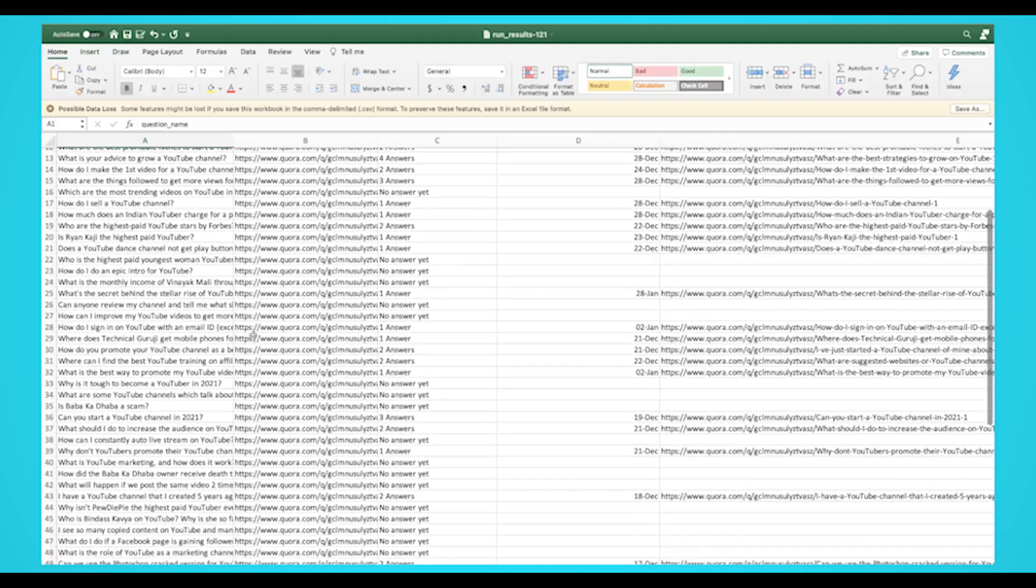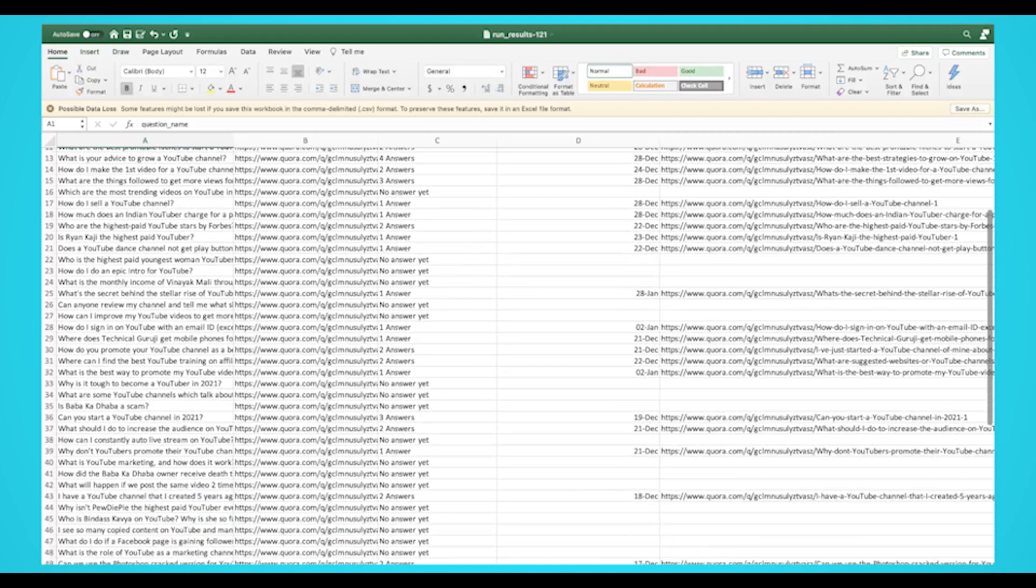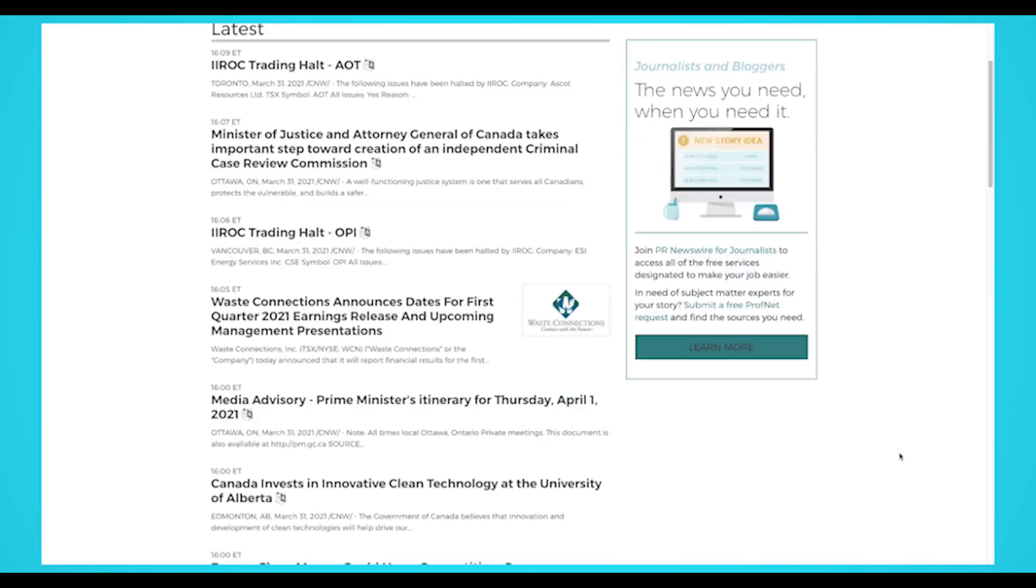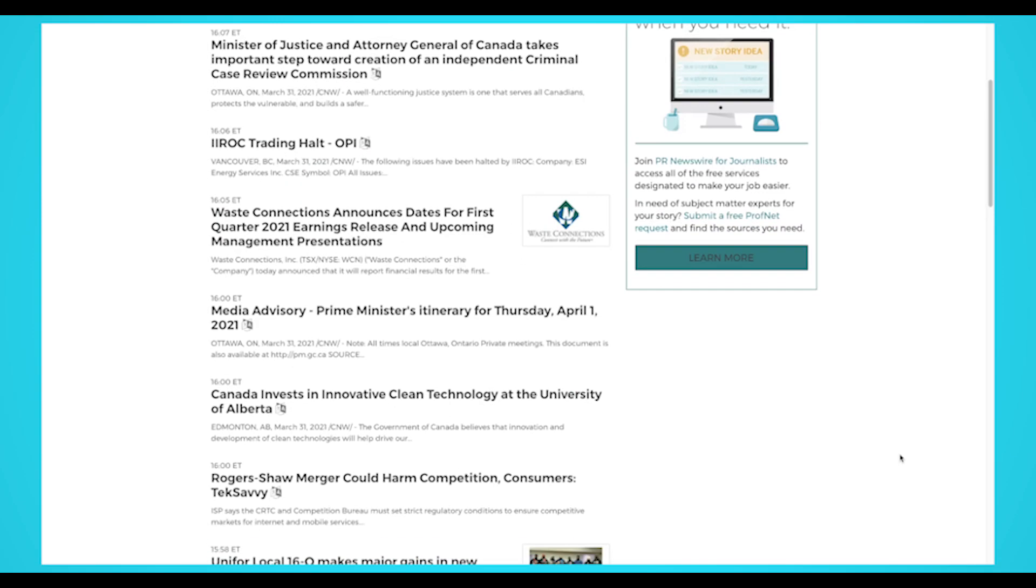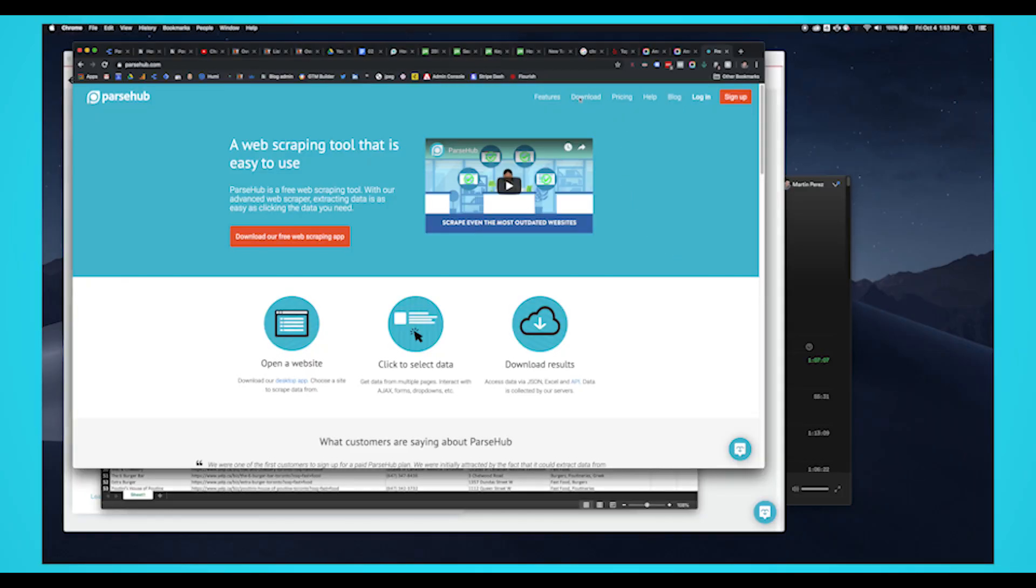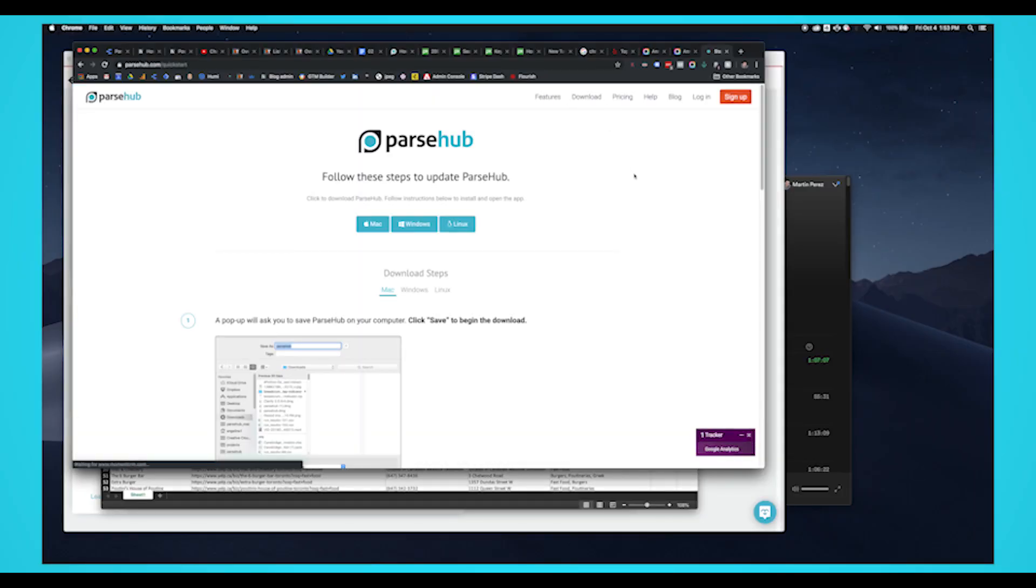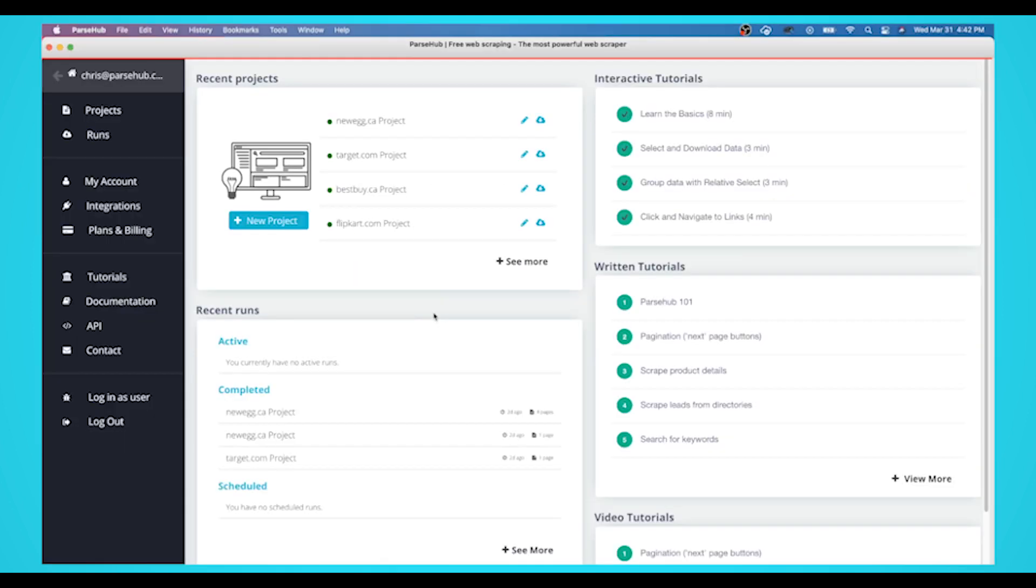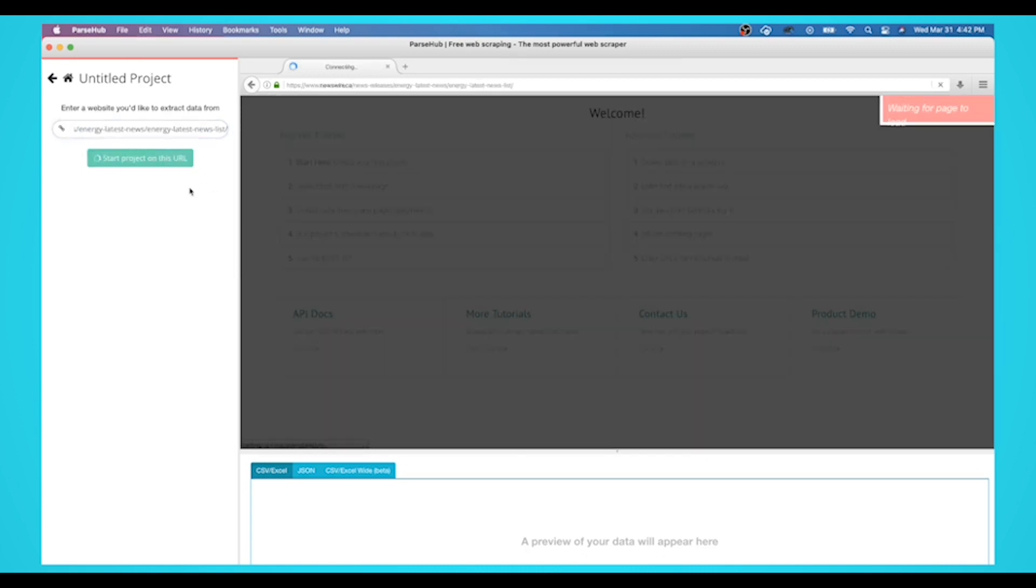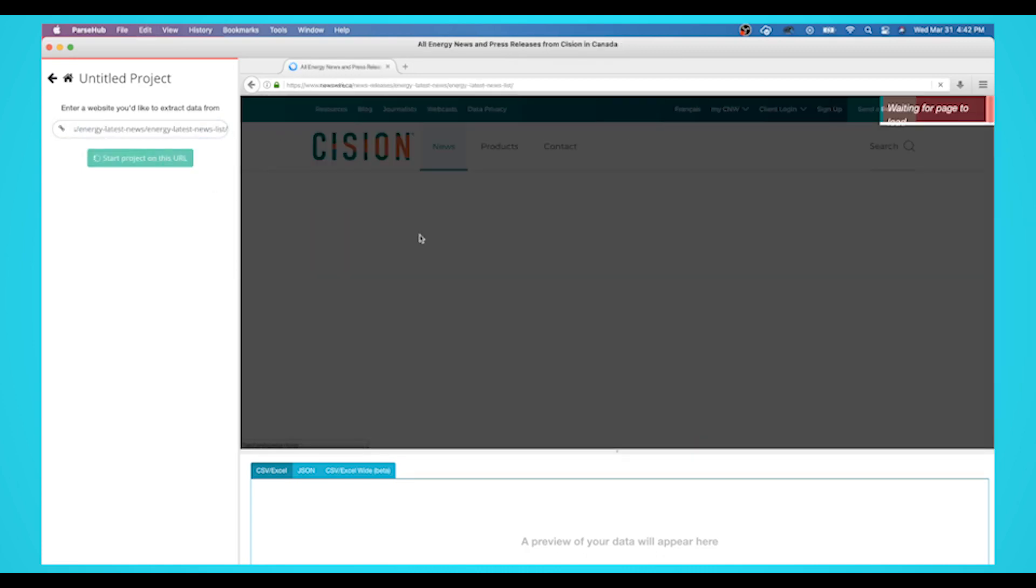Now let's show you how you can scrape any website without coding. For this example, we'll scrape a press release news website. Before we get started, you'll need to download and install Parsehub for free. The download link is in the description. Once Parsehub is downloaded and installed, click on New Project button and submit the URL into the text box. The website will now render inside Parsehub.